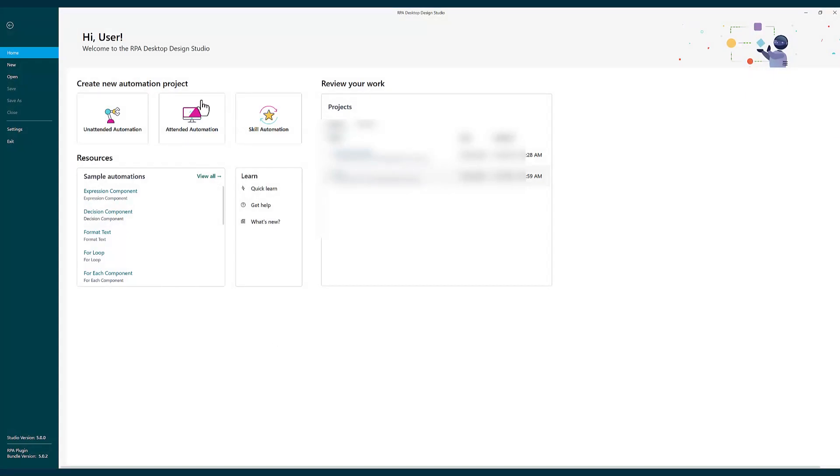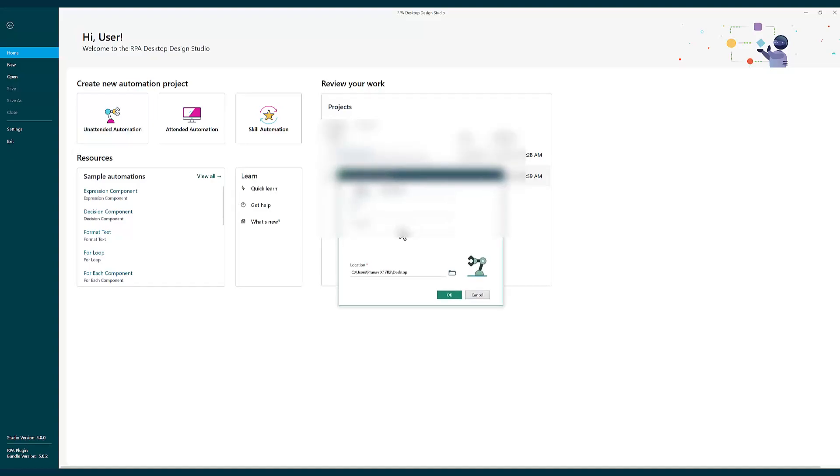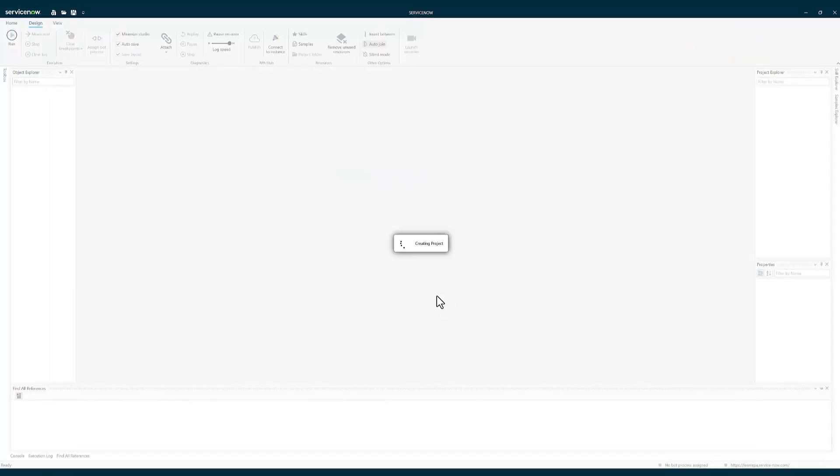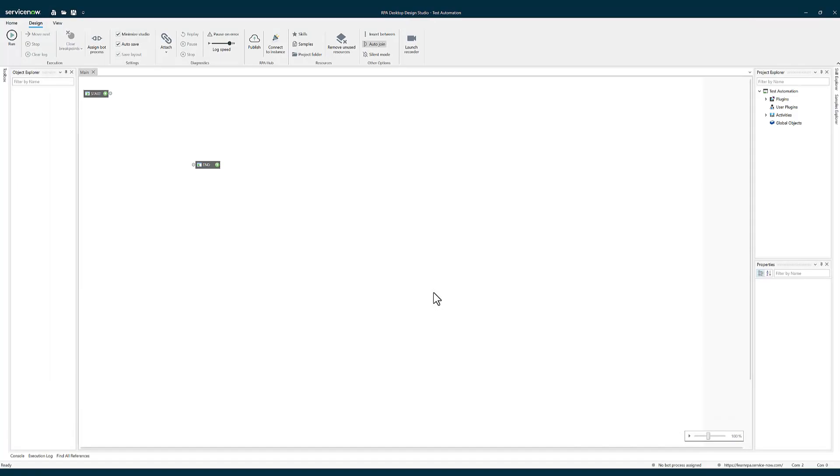Let's click on unattended automation. I'm going to give it test automation and click on OK. Now it has created a project for you to work on.